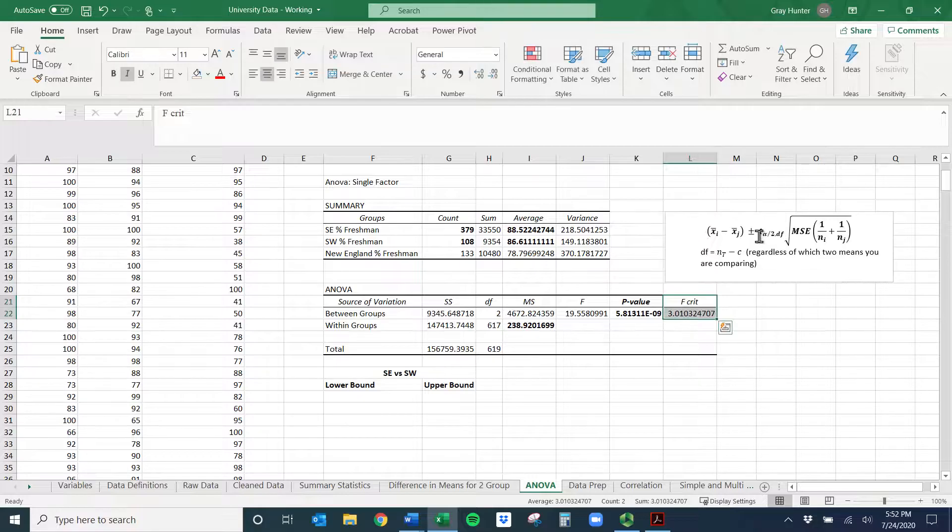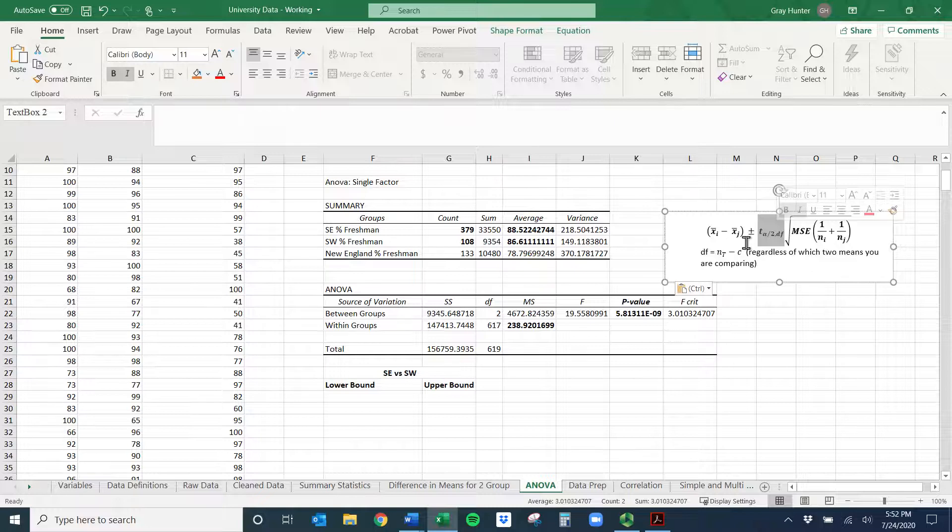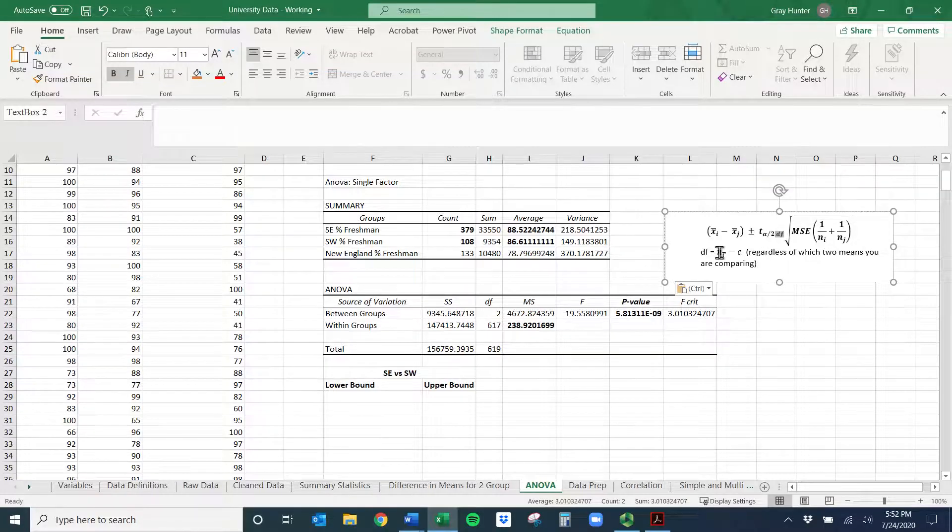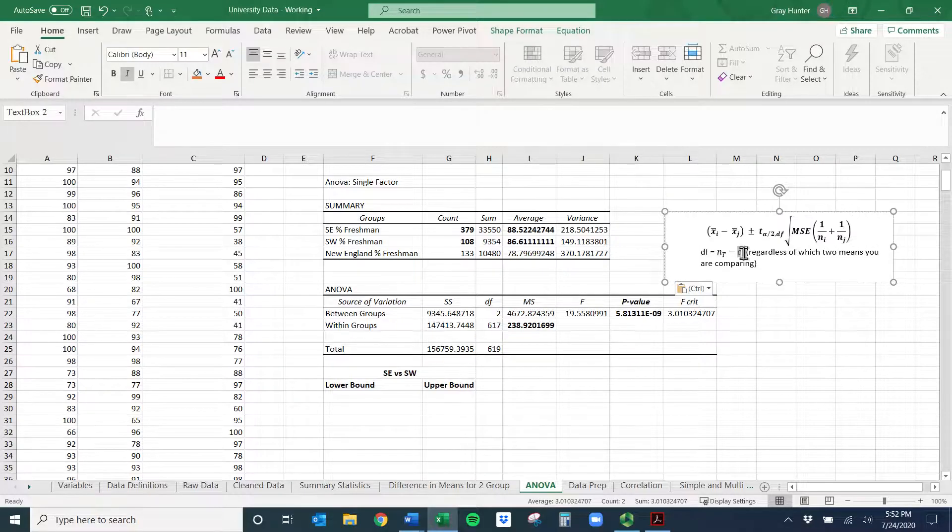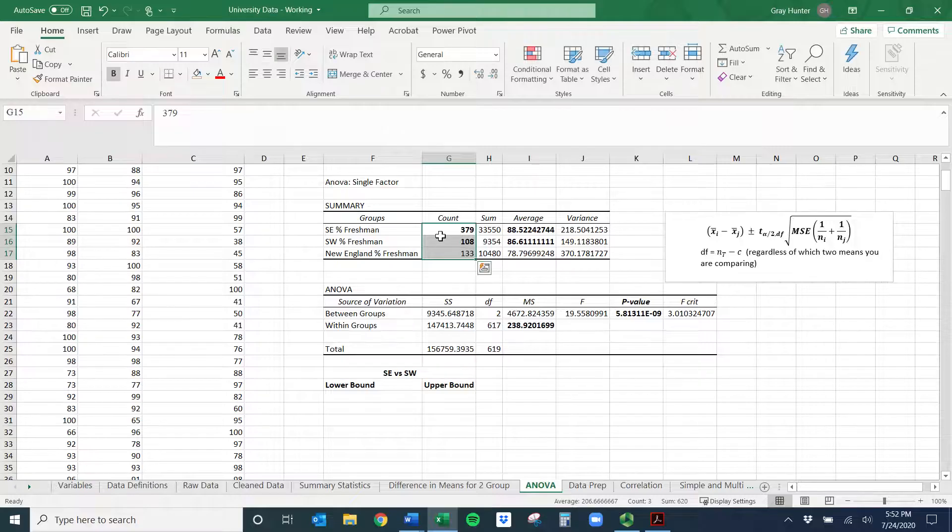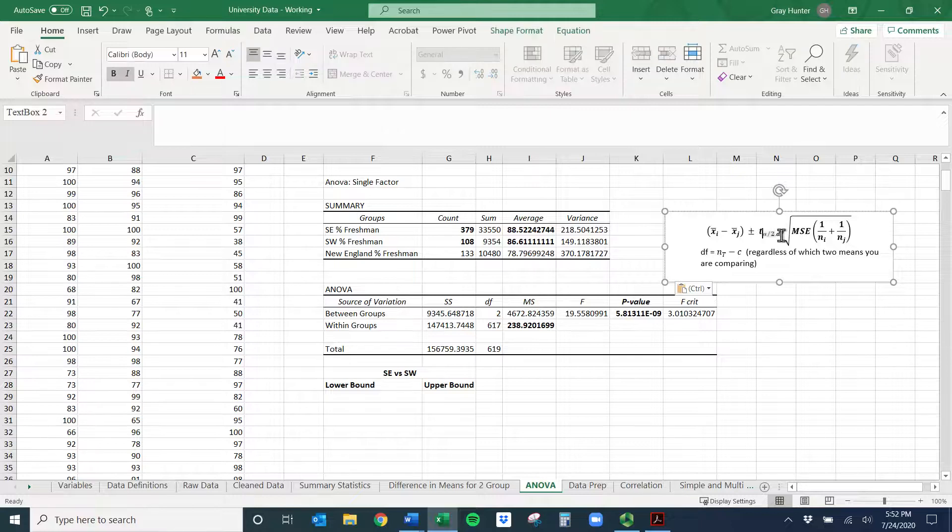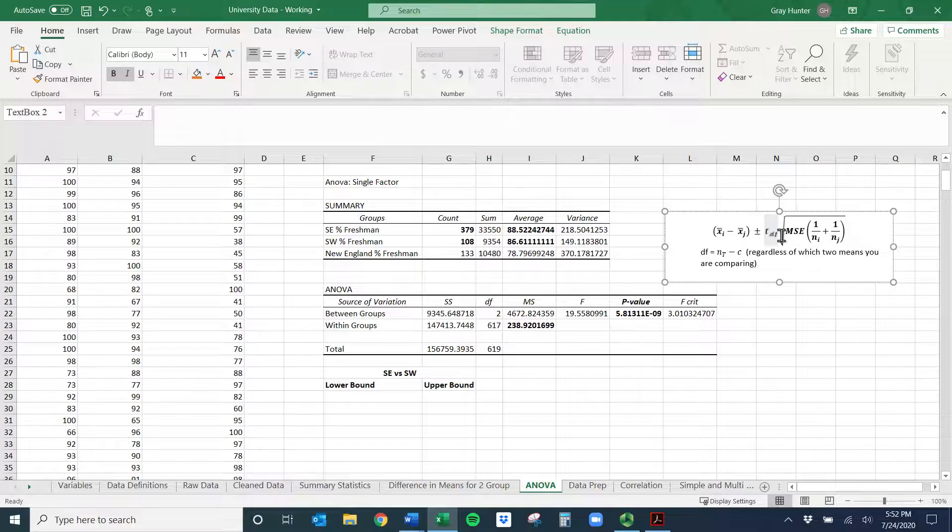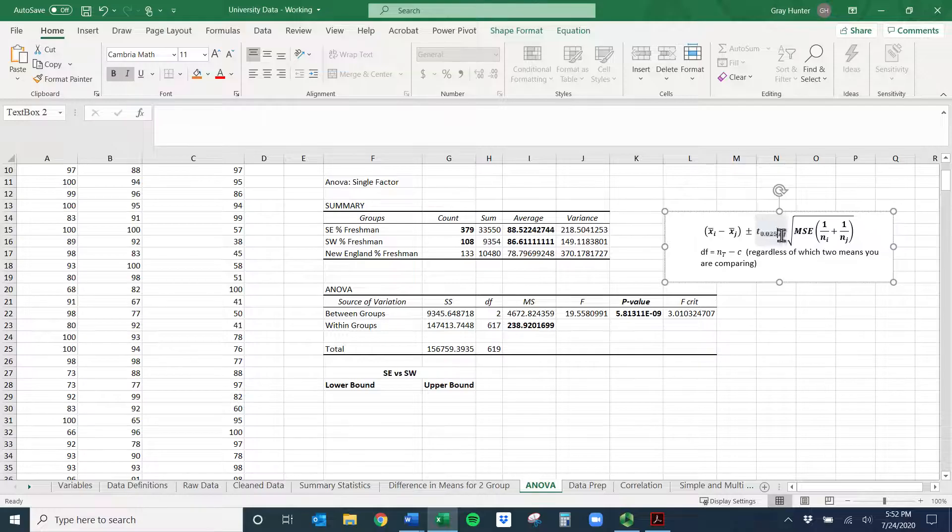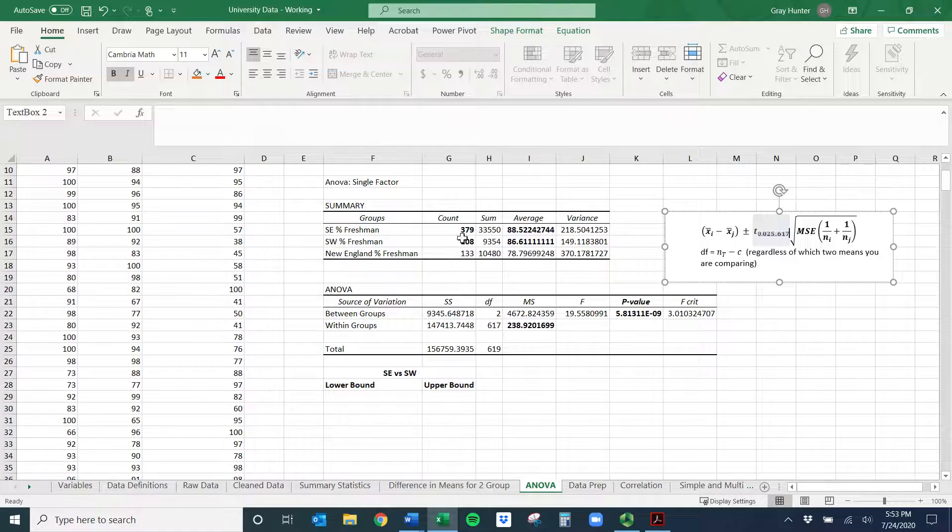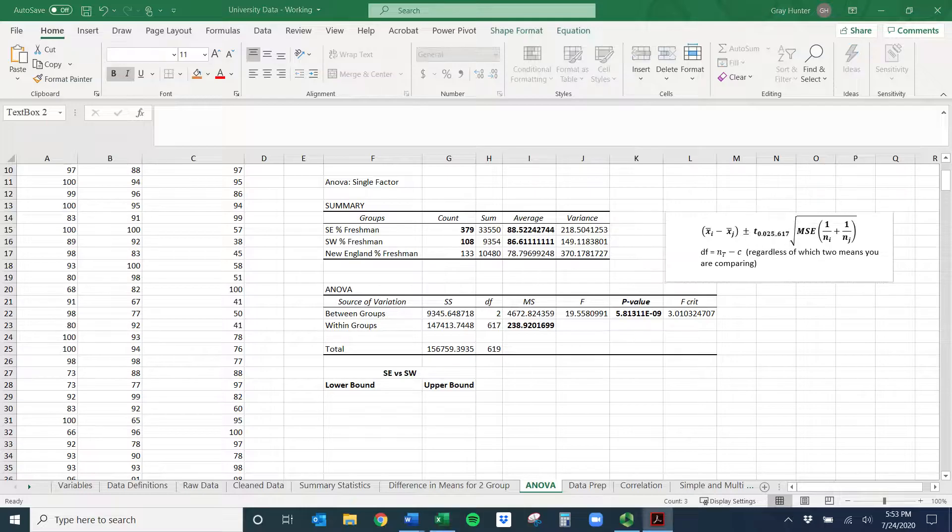MSE is mean squared error. So it's in this MS column. It's the second one. So I'll need that one. And then N subscript I and J are just the sample sizes. In this case, it's count. And so I'll need these two. So the only thing we don't have right now is this critical value. And a lot of people will get tempted to like, oh, this is a critical value. Well, no, this one's got to come from a T table. Kind of like two groups we were comparing in the past. It follows the T distribution. So let's assume we're using a 5% significance level. So 0.025 is going to be the first component. And then the DF is right here. So NT minus C. This is total sample size minus number of categories. And it doesn't matter which two we're comparing.